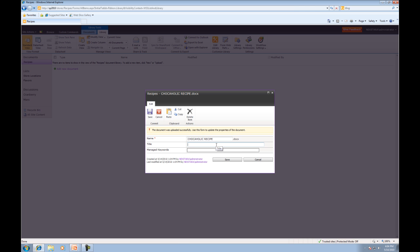Now it's going to pop up a properties menu. We'll add the title of this document. The chocoholic recipe is just the name of the actual file, so we're going to call this chocoholic ice cream recipe. You may be wondering why we have to do this. That's more for an advanced lesson. Just follow along for now and we'll talk about properties and what we can do with them later on. Go ahead and click save.